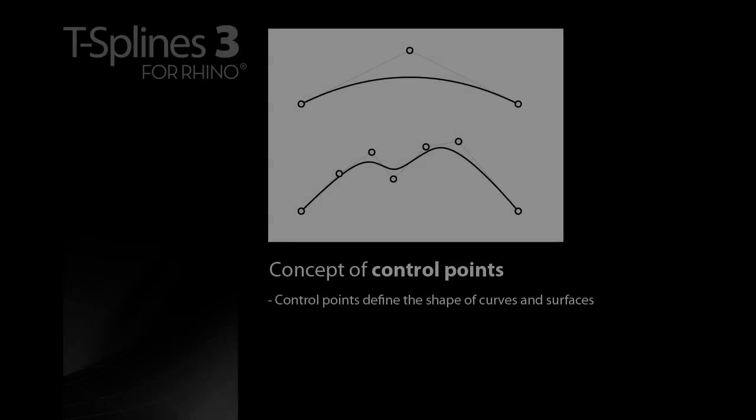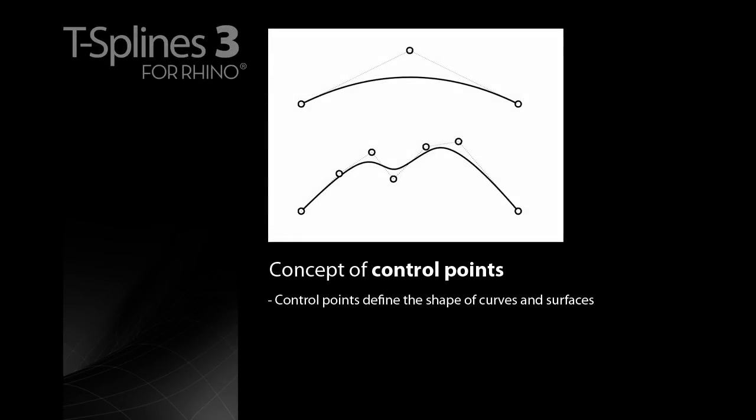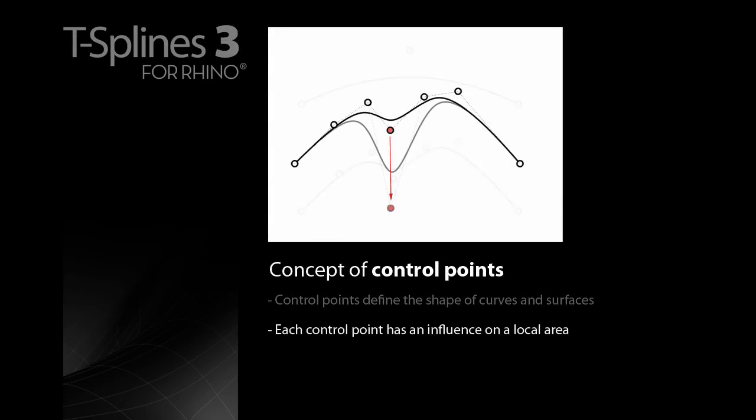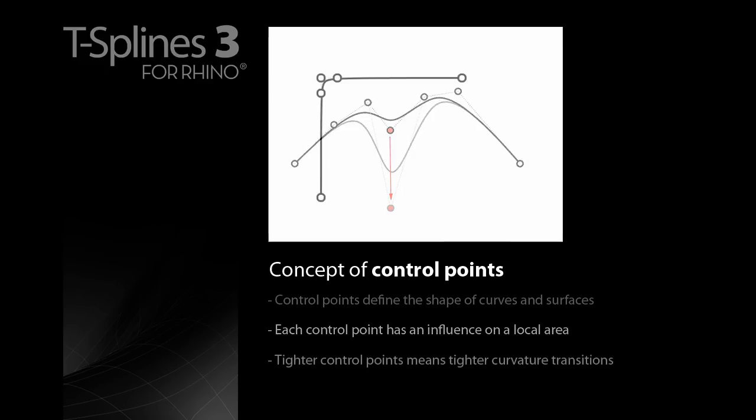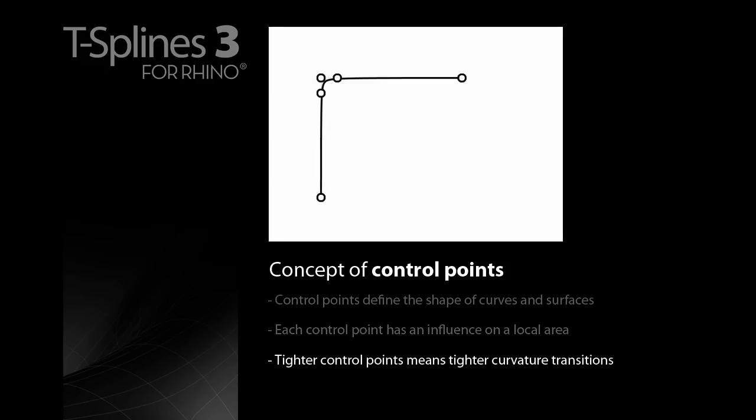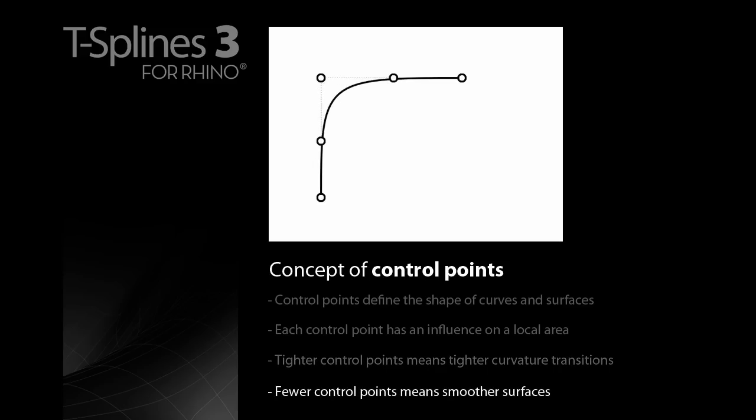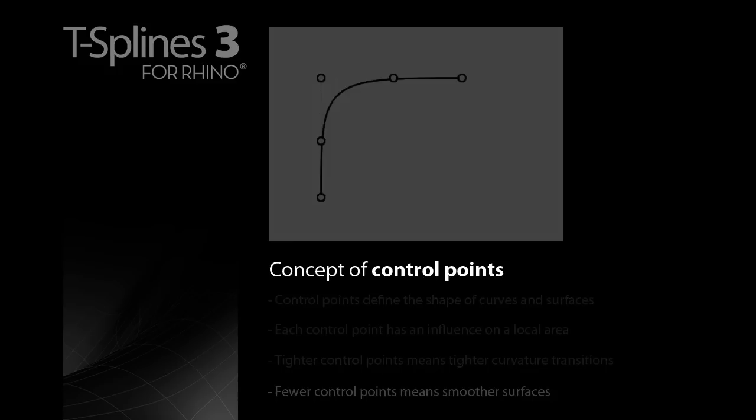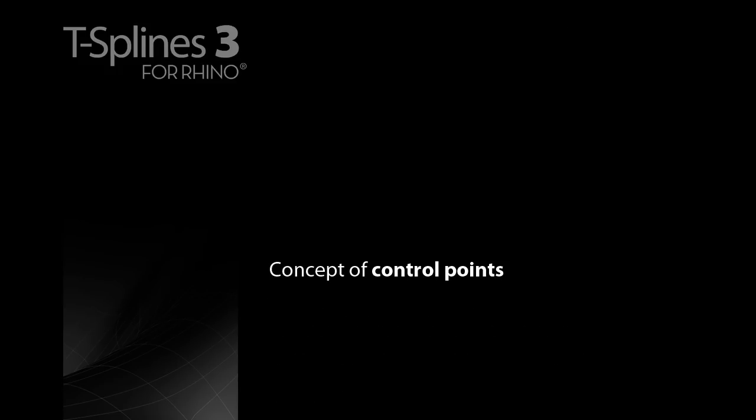In summary, control points define the shape of curves and surfaces. Each control point has an influence on a local area. Tighter control points mean tighter curvature transitions. Fewer control points mean smoother surfaces. Practice making simple surfaces and tweaking the control points to get different shapes.